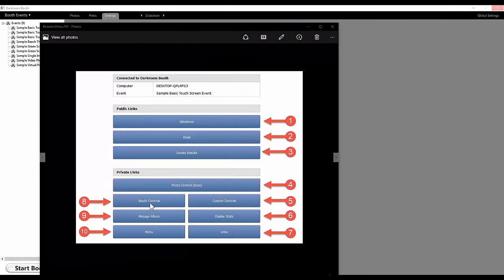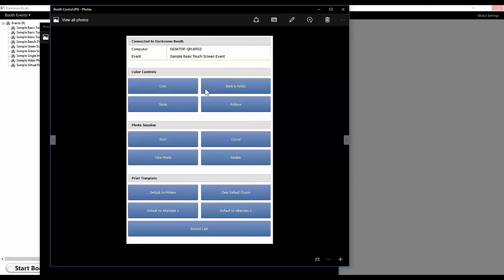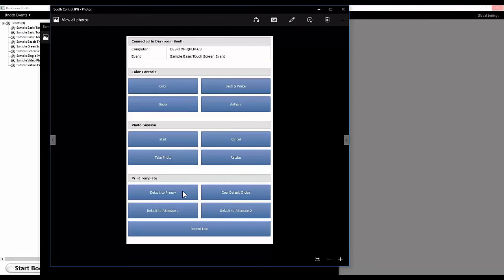Booth controls gives you a number of options to completely control the booth — just like touch screen buttons, but from your phone. You can change to color, black and white, sepia, or antique; start, cancel, or retake; and change templates. This is a big advantage if you don't have a touch screen. You can also use this if you want to control the booth yourself — just don't put buttons on the screen and control everything from your phone.